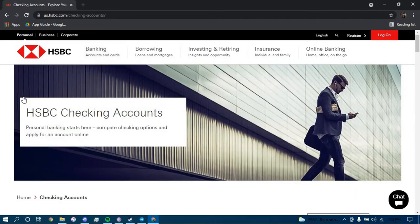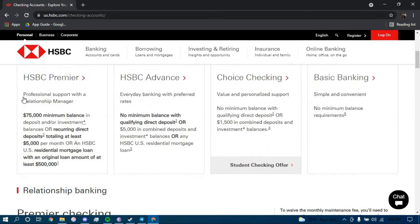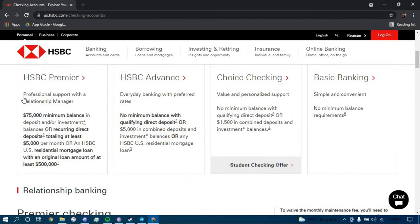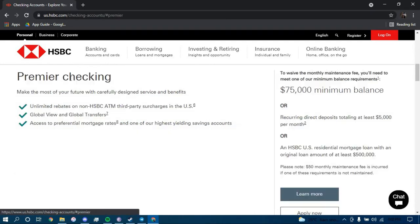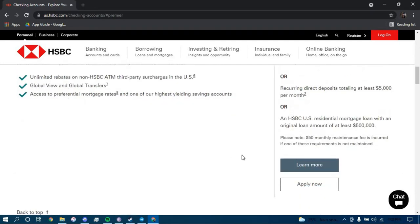Now scroll down and choose the type of account that you want. Once you have chosen, click on it and then scroll down and click on Apply Now.